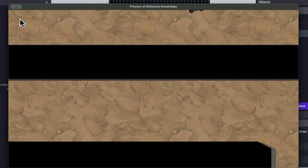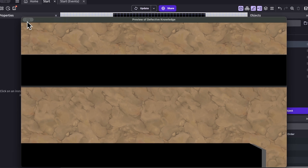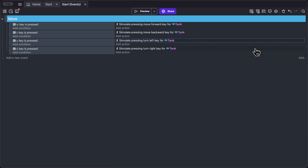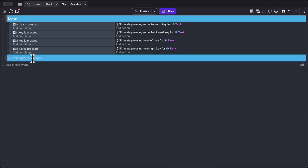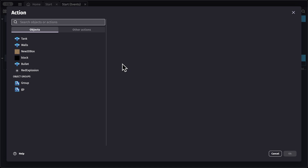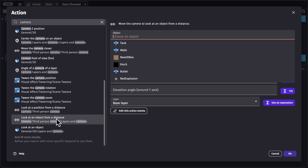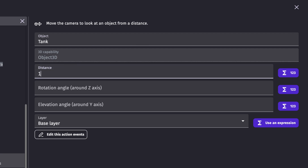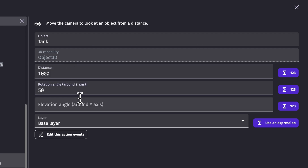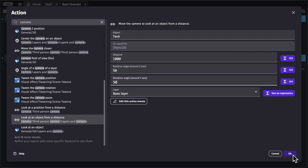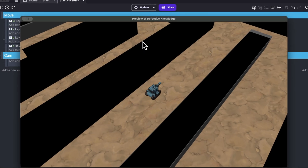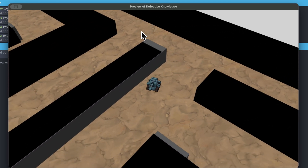Our tank object is moving outside the camera bounds, so we need to make the camera follow it. Let's close the preview, go into scene events, add a new event group called 'cam', and add an action. We'll use the third-person camera extension — search for 'look at an object from a distance'. Set the object to tank, distance to 1000, rotation to 50, and elevation to 50. Now the camera follows our tank object.